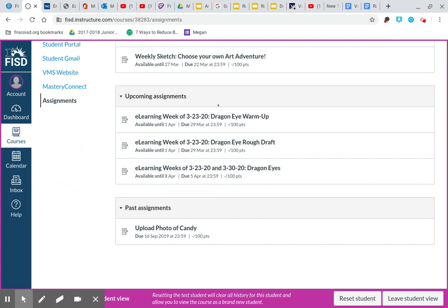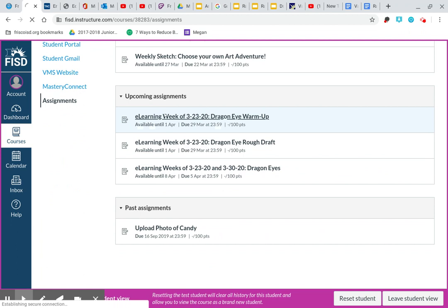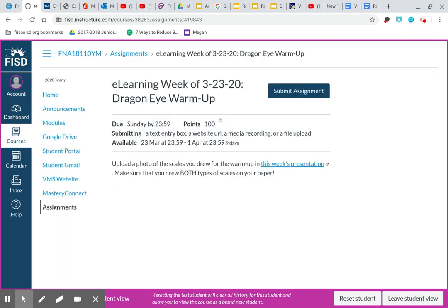So if you're in art two, you're going to see e-learning week of 3-23 dragon eye warmup. And then if you click on that, guess what? Click on it and it will bring up the dragon eye warmup right here. This blue button kind of in the top right portion of it is where you submit the assignment. Okay?